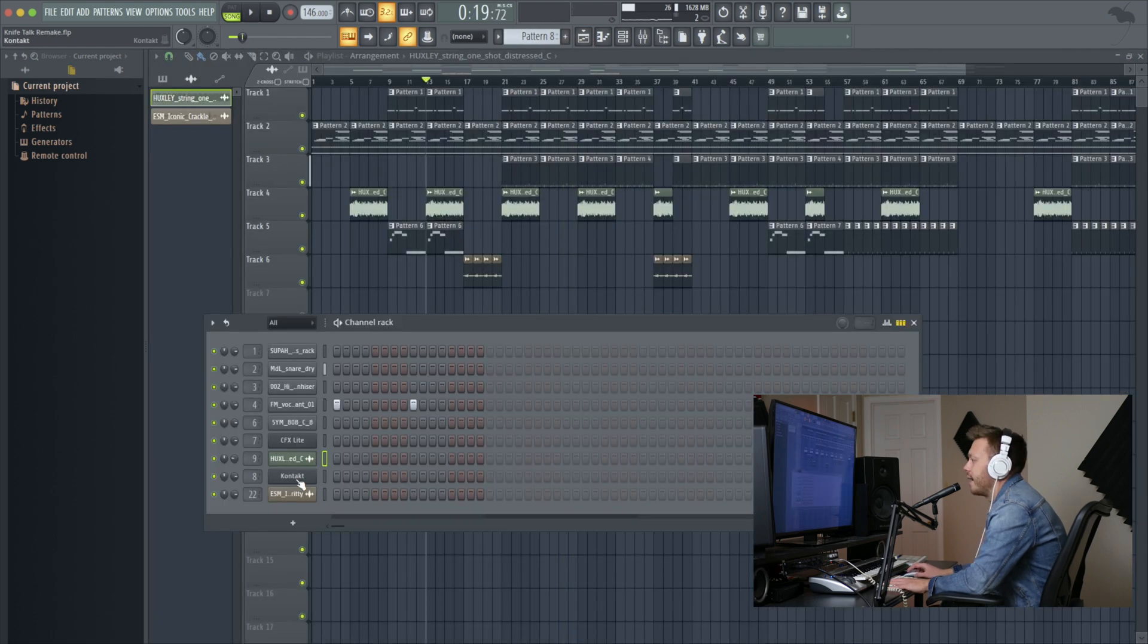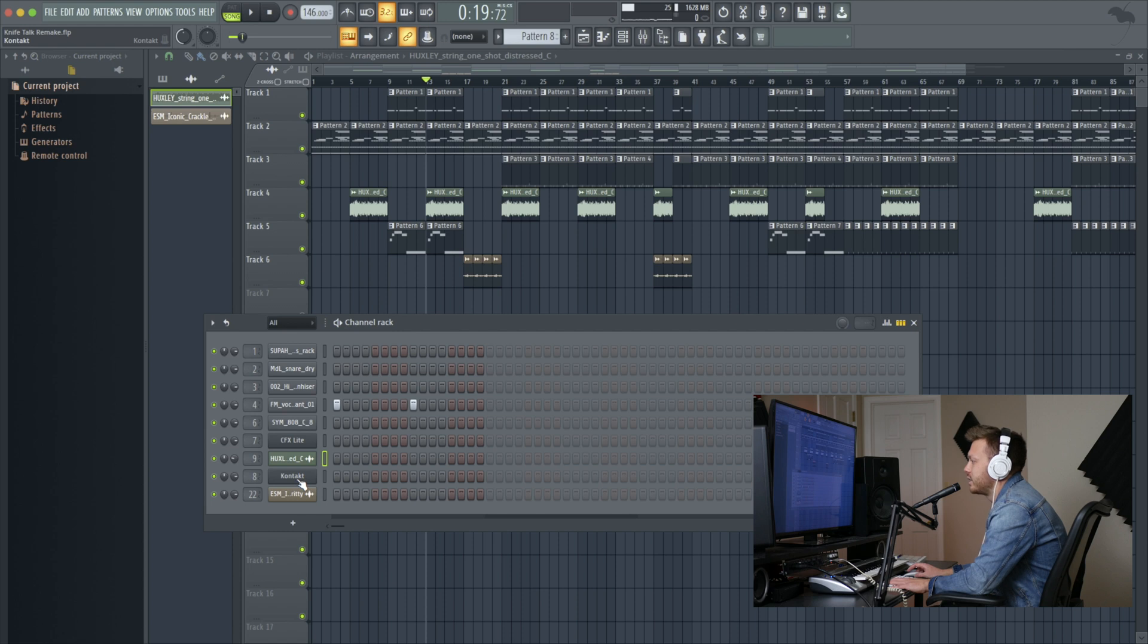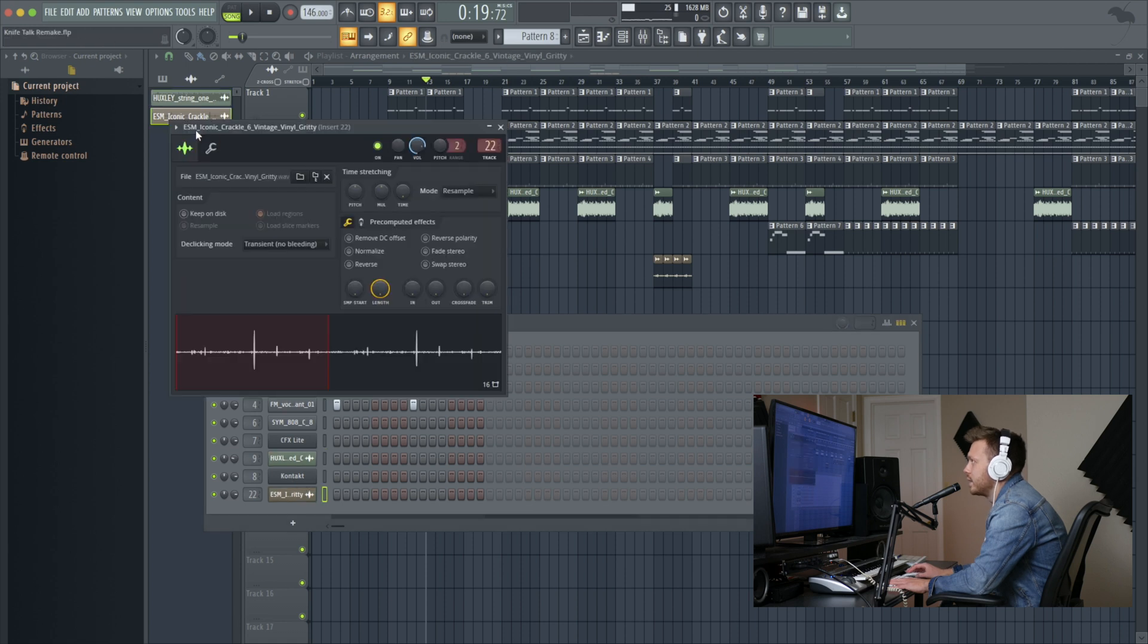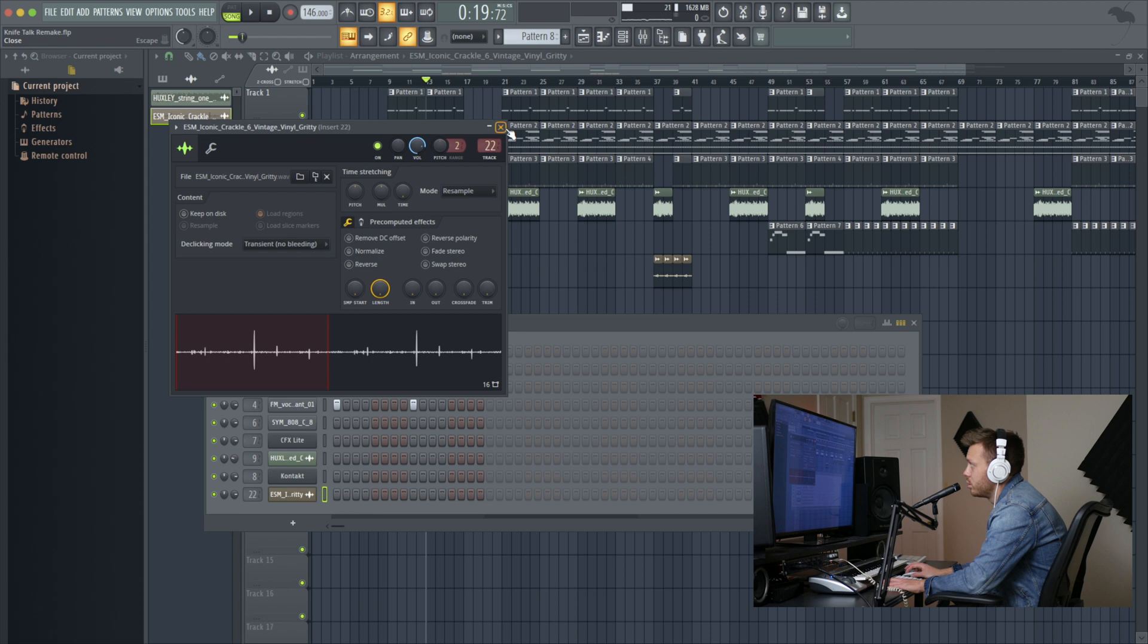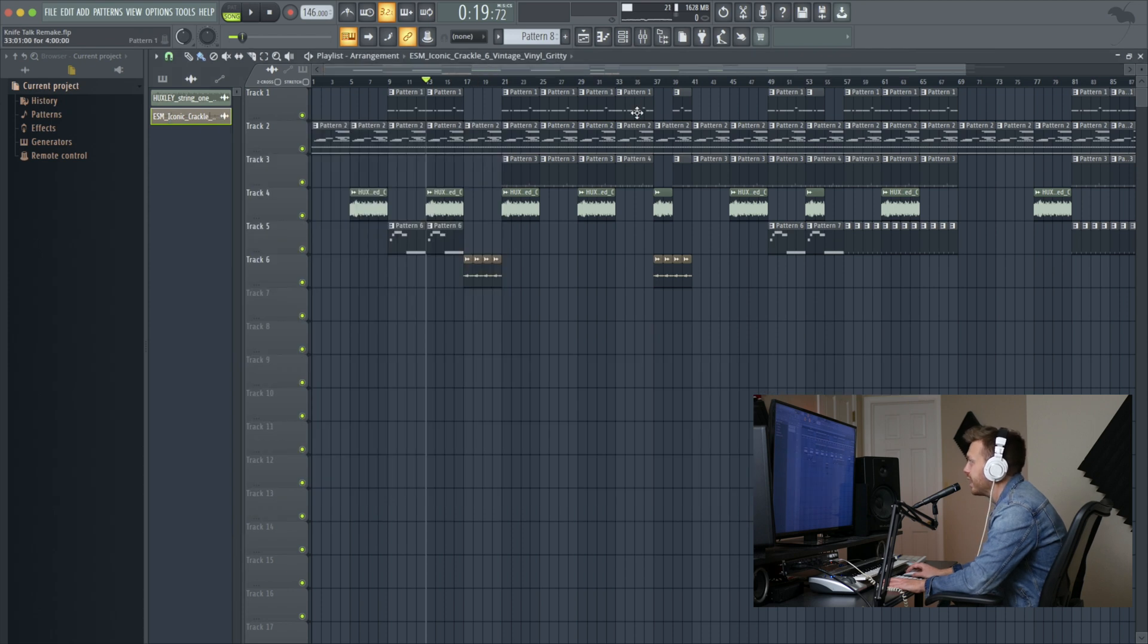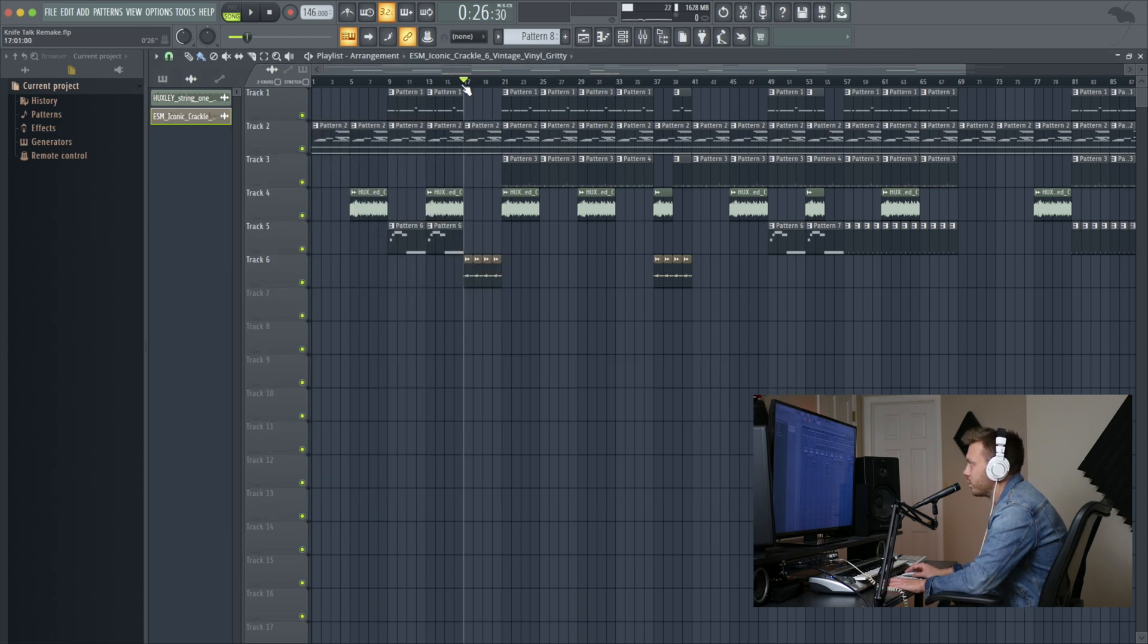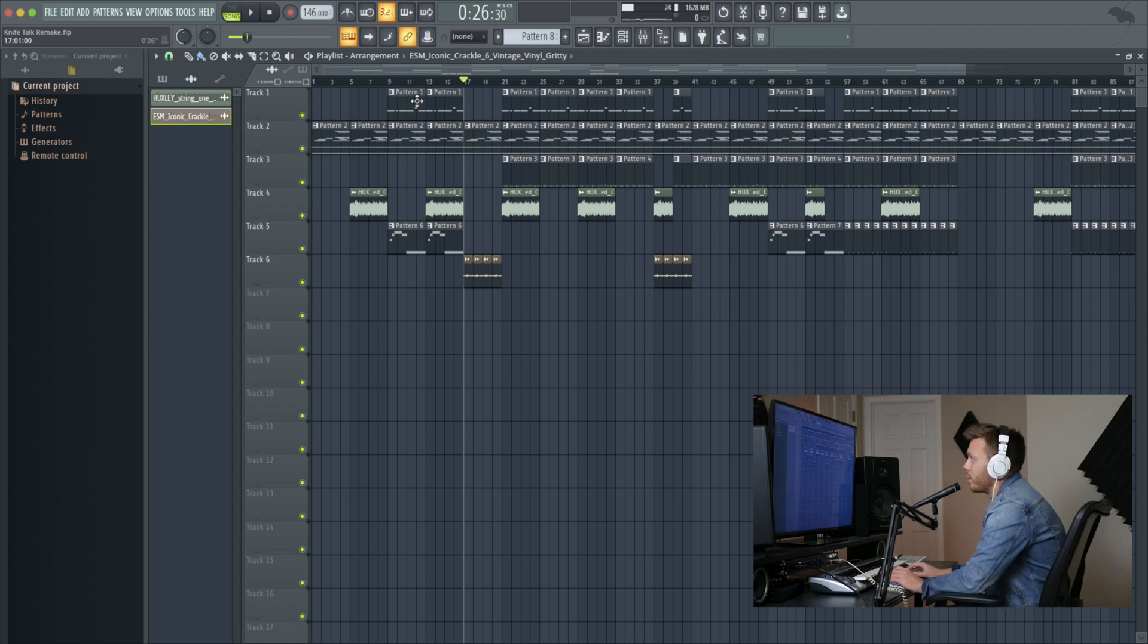Then we have Contact Session Strings for this string line at some of the softer parts of the song. And the ESM Iconic Crackle 6 Vintage Vinyl Gritty. And that's used when it's just piano for the most part. There's a little bit of vinyl crackle. You can hear that in the original.